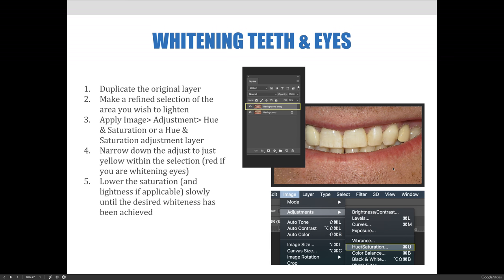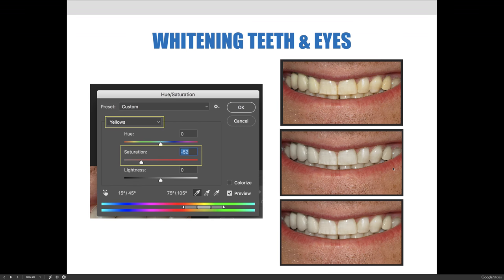We can narrow down the adjustment to just the yellows within the selection — or for eyes, limit it to the reds — and then lower the saturation until the color is washed out of the white area so the teeth appear more white. In the example shown, the hue and saturation dialog was launched, the selection was narrowed to yellow, and saturation was lowered most of the way so the teeth ended up being whiter.